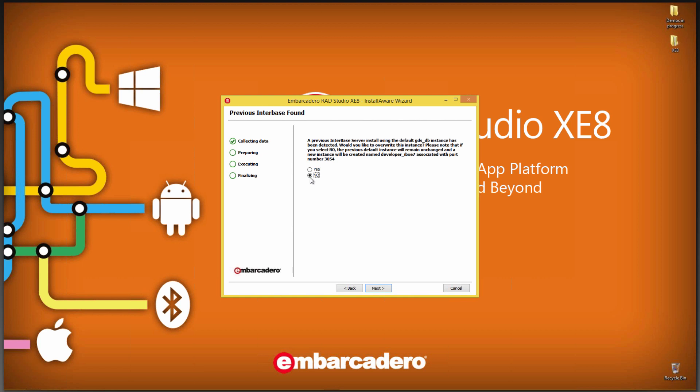So I'm going to say no, I don't want to override. I want to have it create that new developer instance and put it on that port 3054. So I'll say next.